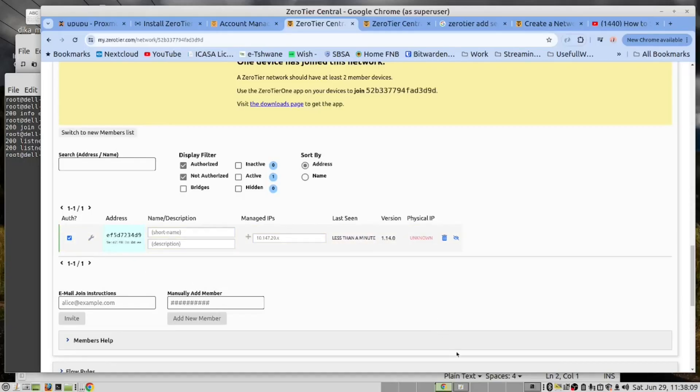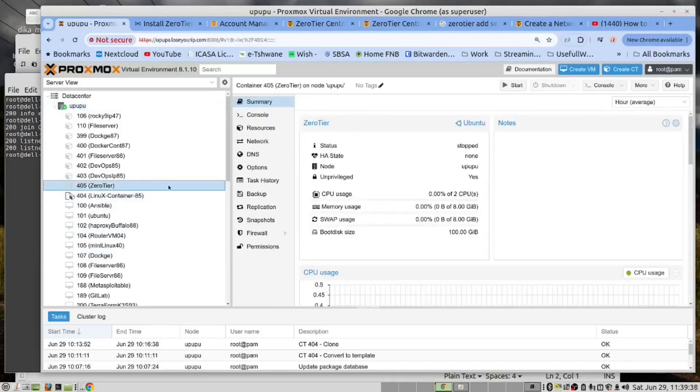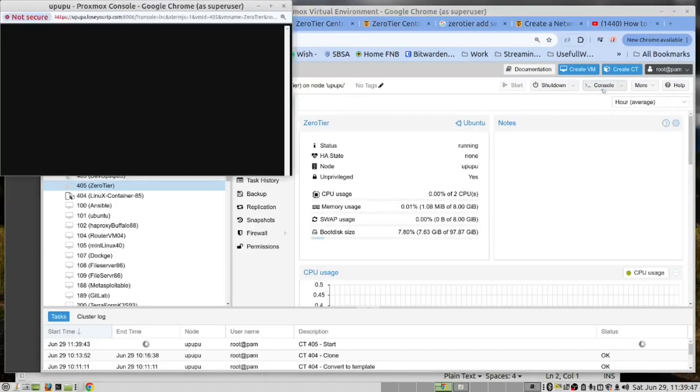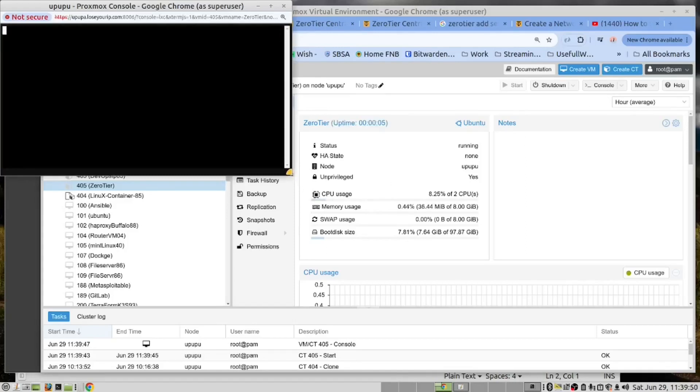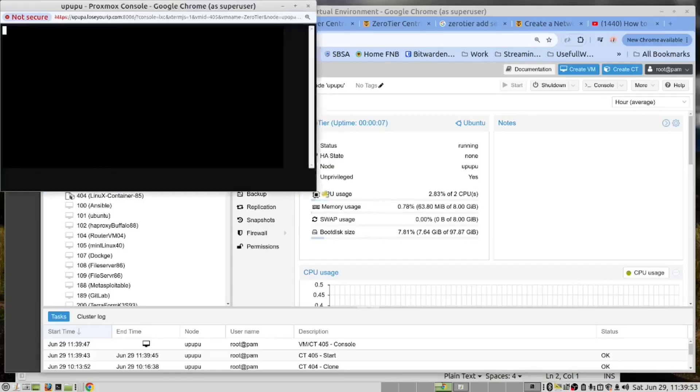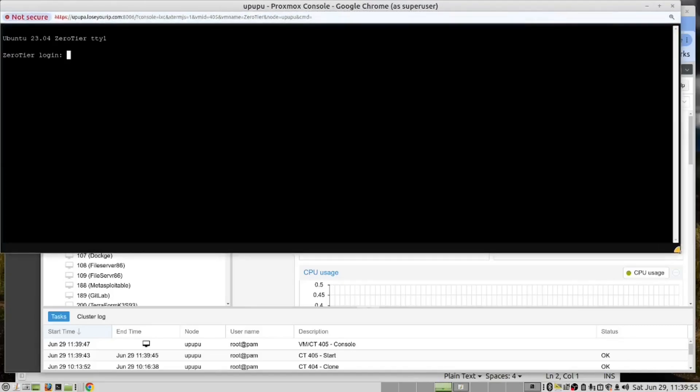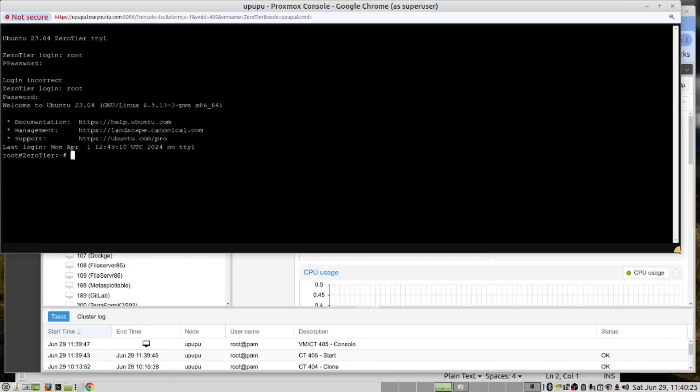Now that we've done that, let's go and install this in our Proxmox server. We have created an LXC container. We decided to call it ZeroTier. So what we need to do is start this container and open the console. Log in. Helps to type the right password.